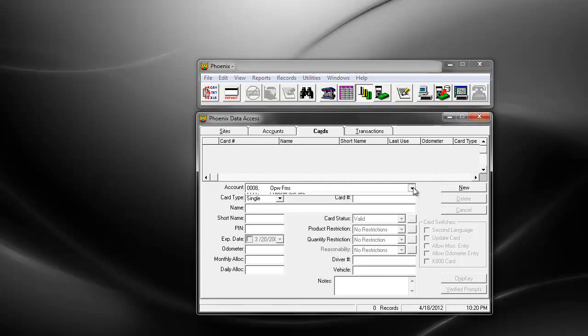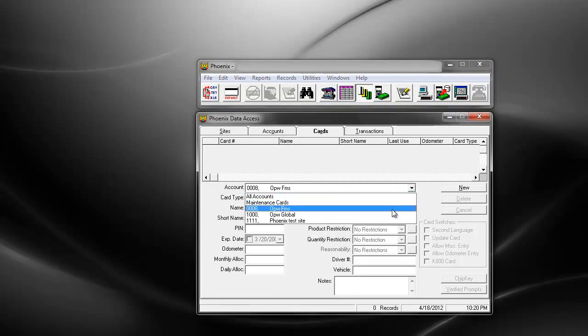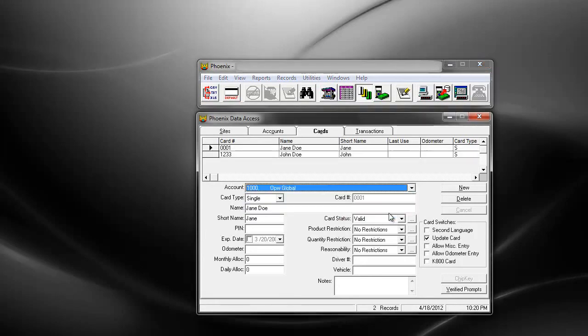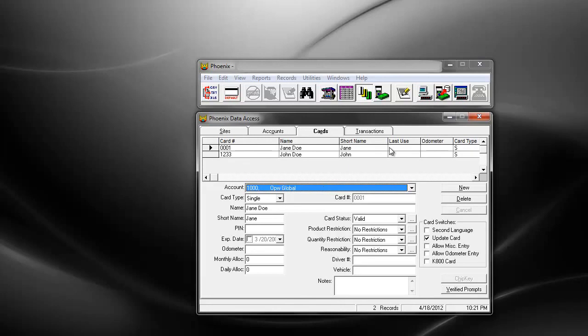If you show the other account, there you see that now the two cards that I had in the system are both together under OPW Global. That is how you reassign a card to a different account.